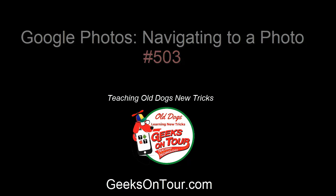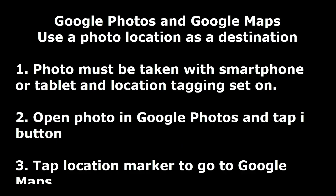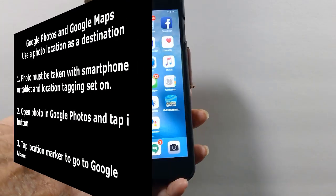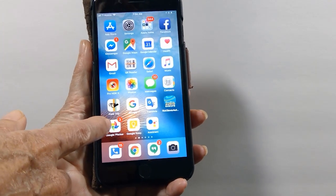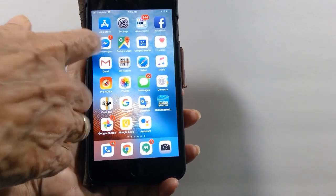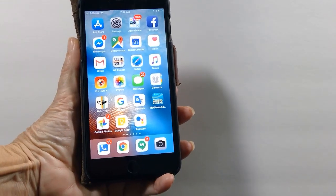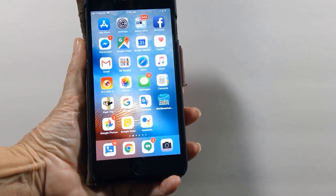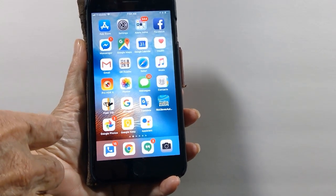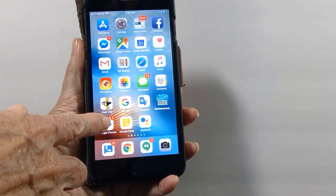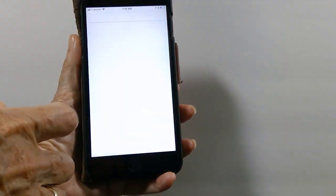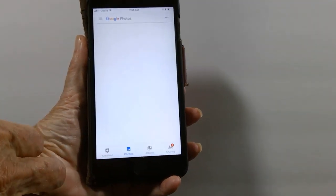Hi, this is Kris Gould with Geeks on Tour. This quick video is to show you how you can navigate to a photo. If you are using both Google Photos and Google Maps, you can just take a photo of a location and then navigate there.